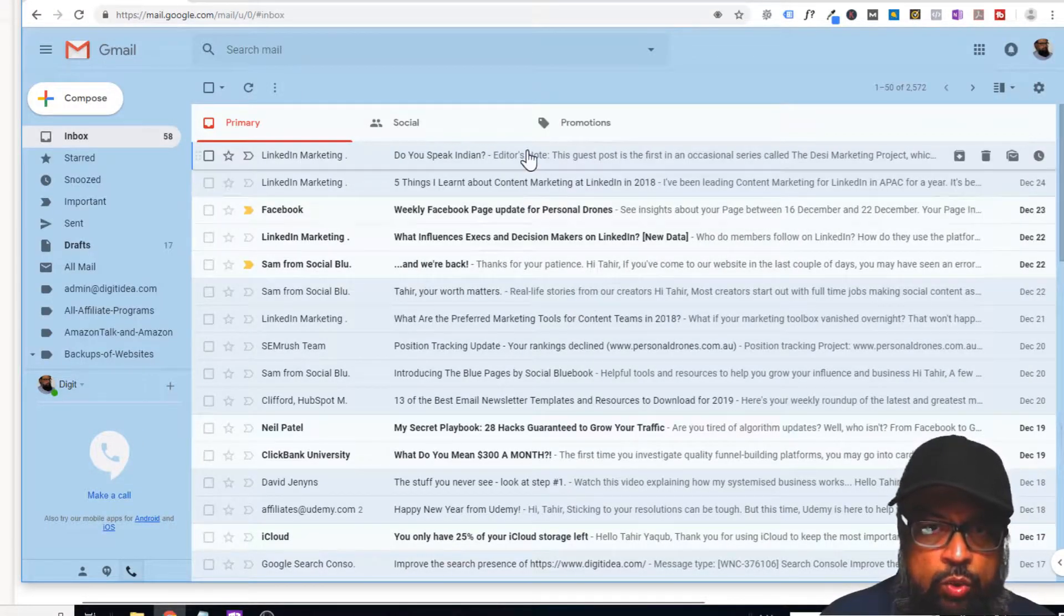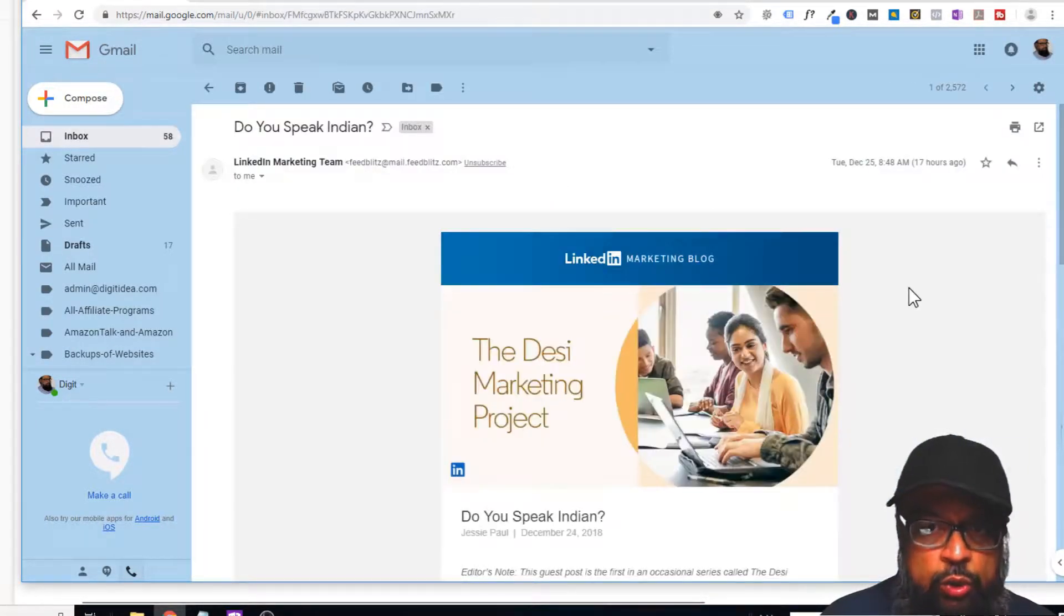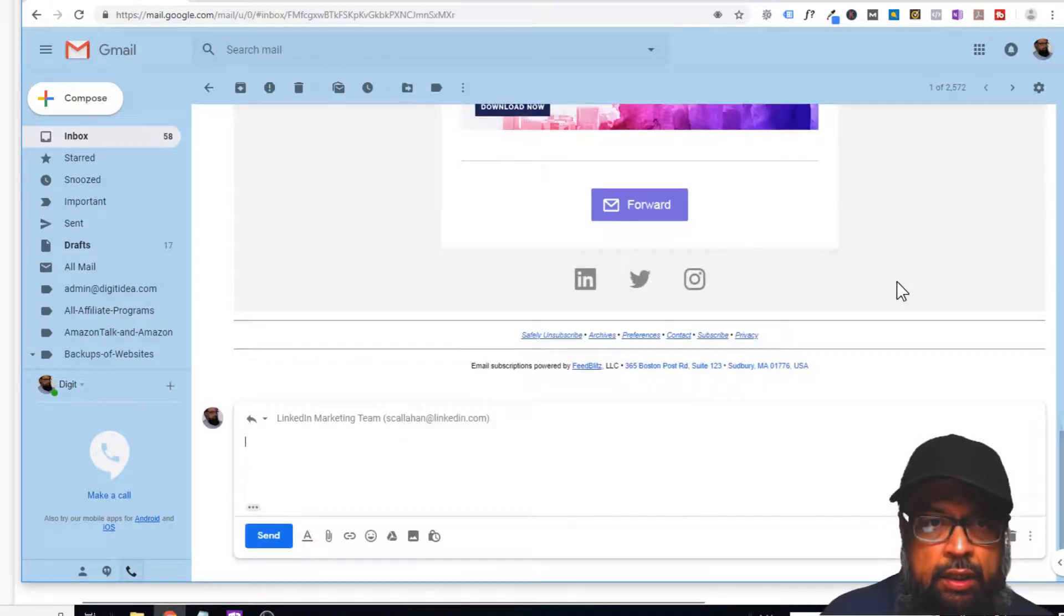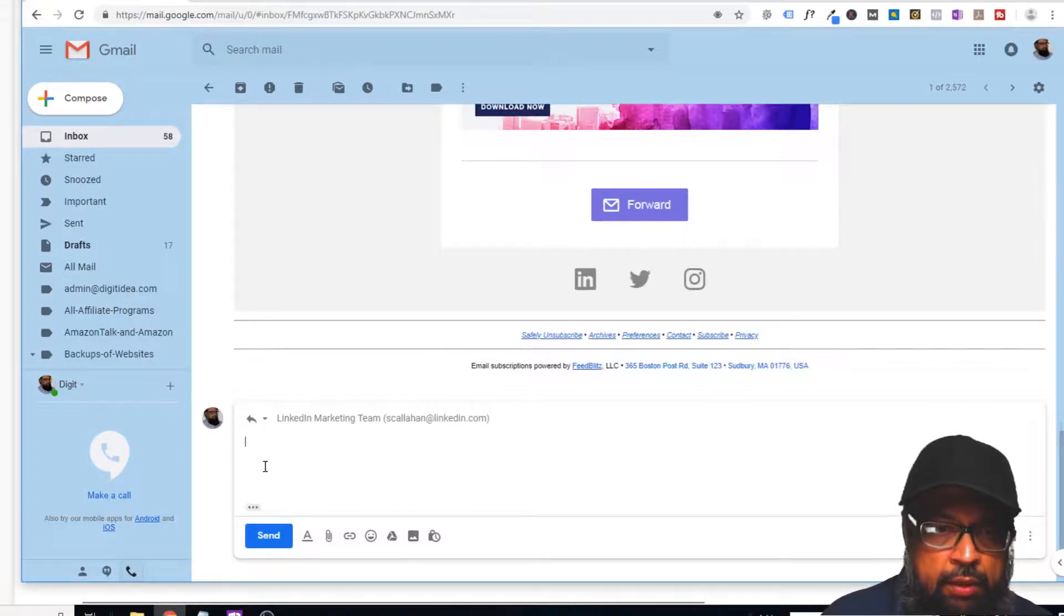And now let's say you have opened an email and you want to reply to this email. In order to reply, simply press R. As you can see, now you are replying to this email.